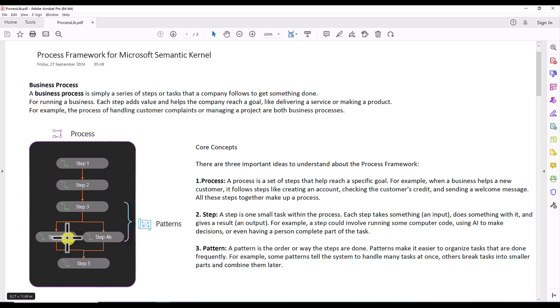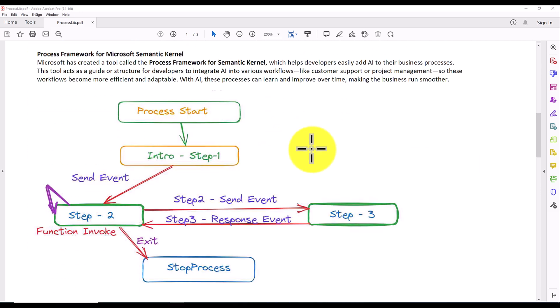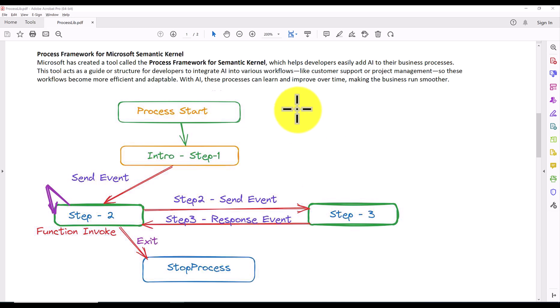If you define these three things — process, steps, and pattern — you can achieve the business goal. Microsoft has taken this same concept and implemented it in Semantic Kernel. Based on this business process model, Microsoft created a tool called the Process Framework, or Process Library, for Semantic Kernel, which helps developers easily add AI to business processes and integrate AI into various workflows like customer support or project management.